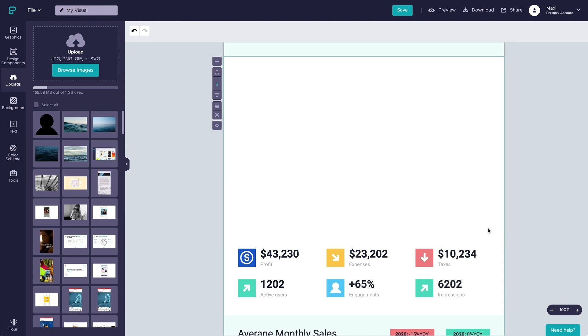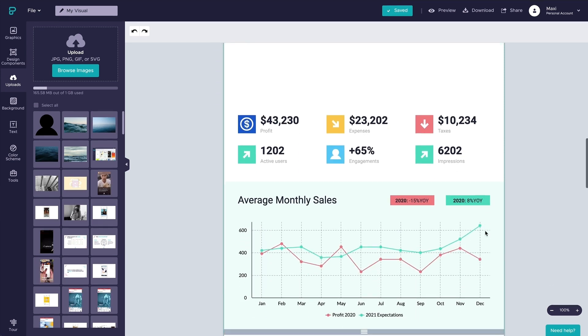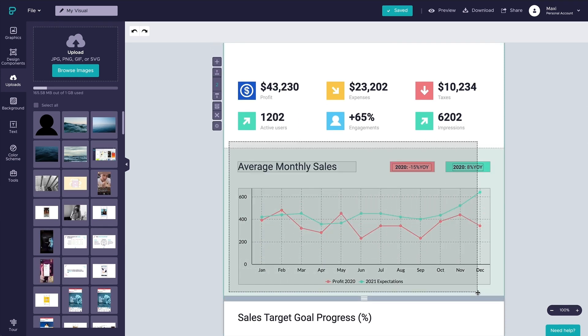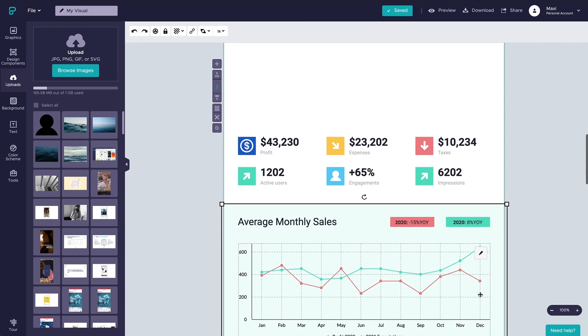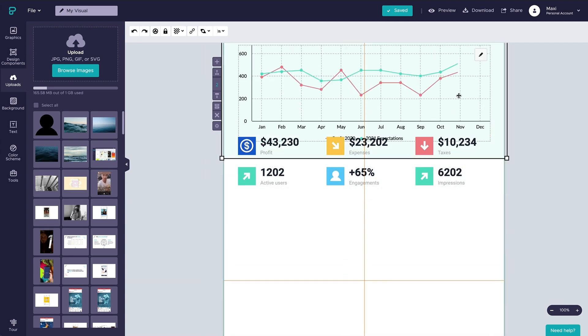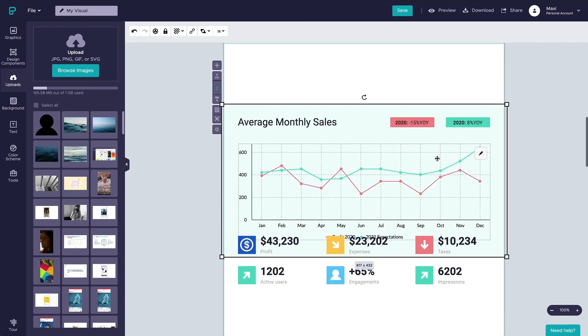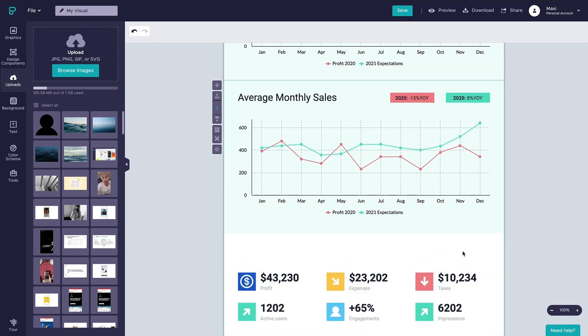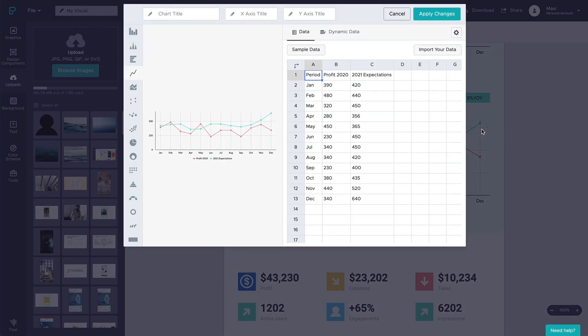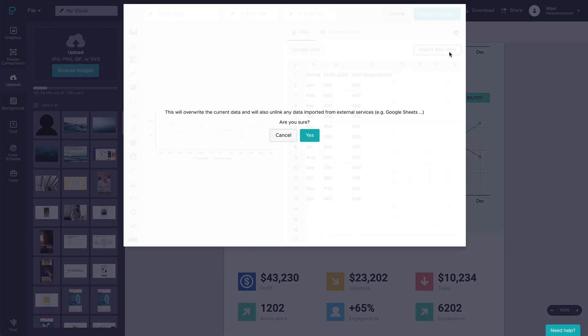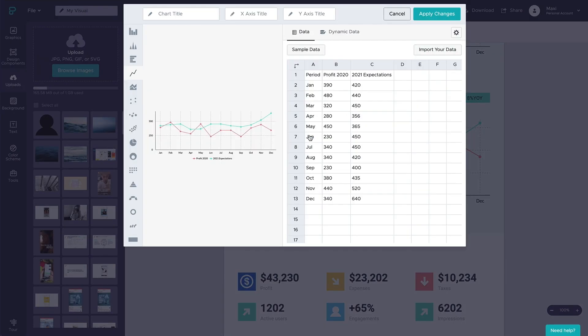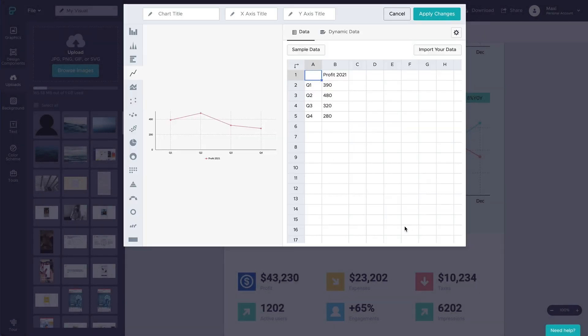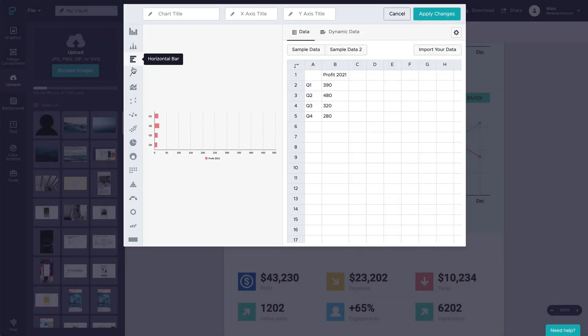Our tools are intended to provide data visualization to back up whatever story you are trying to tell. Here in our Charts feature, all you need to do is simply plug in or import your data. Link up an Excel or Google Sheet file to easily create graphs that automatically update when your data does.